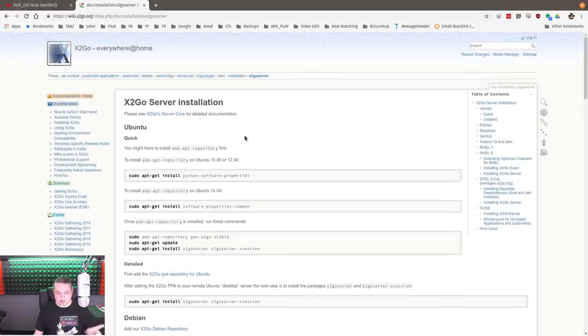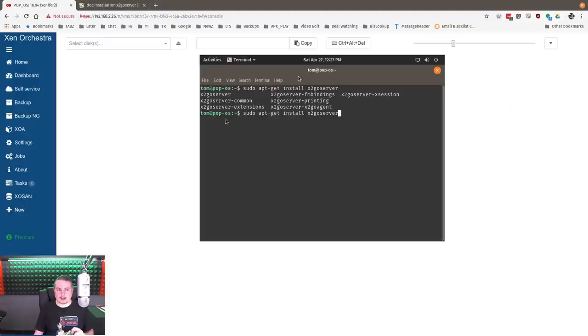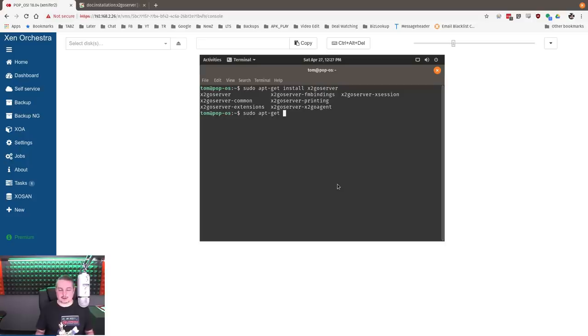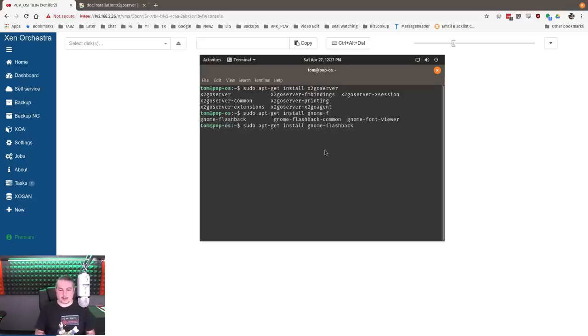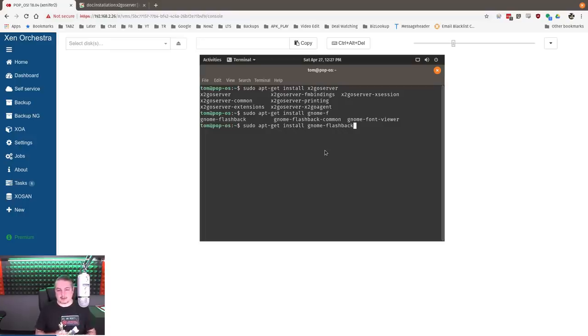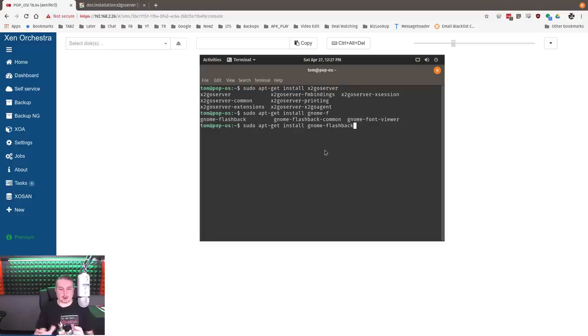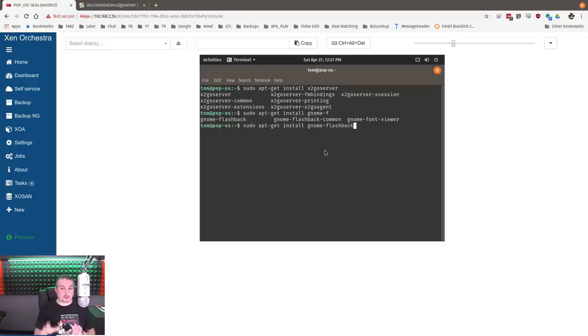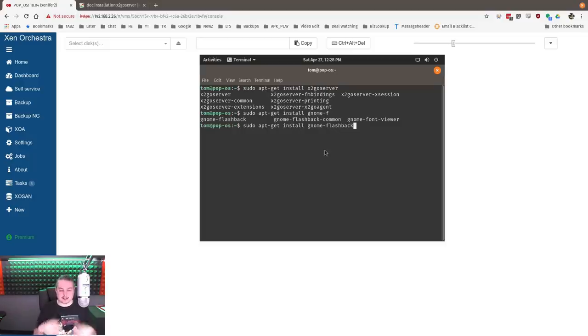A comment on GNOME. GNOME isn't fully supported in X2Go, so the other thing you have to do is sudo apt-get install GNOME flashback. This is because the 3D and cool environment of GNOME isn't fully supported to bring it over there. You can still do a local session, but you have to install GNOME flashback to get a remote terminal server style session with GNOME.